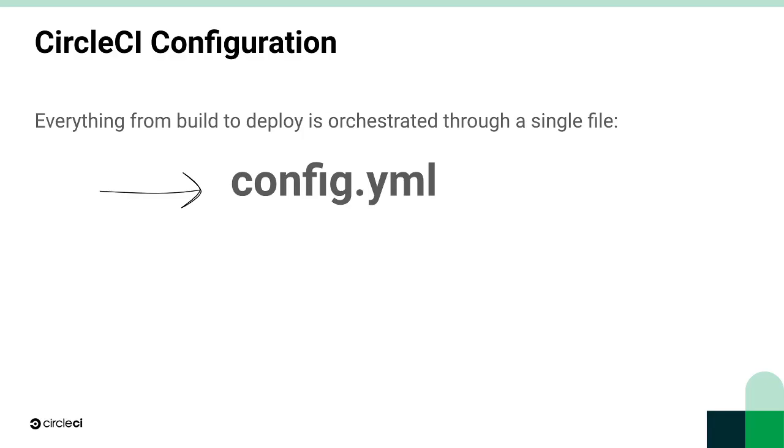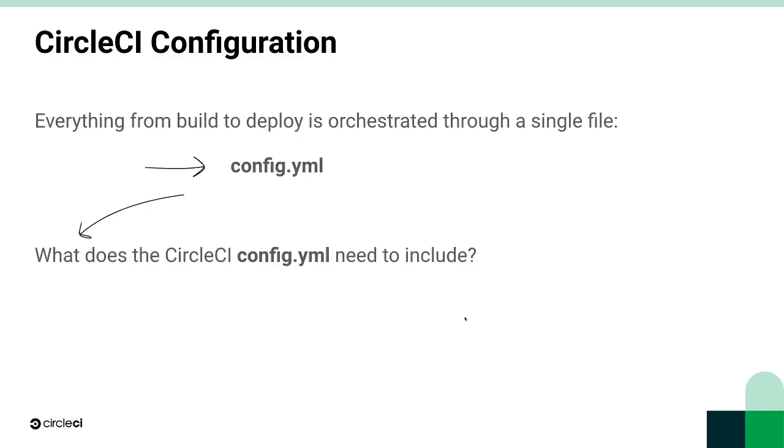The CircleCI config uses the yaml syntax, so outside of following the native yaml syntax requirements like white space indentation and hyphens for lists, our config file needs a couple CircleCI-specific syntax elements to be a complete, practical delivery process.